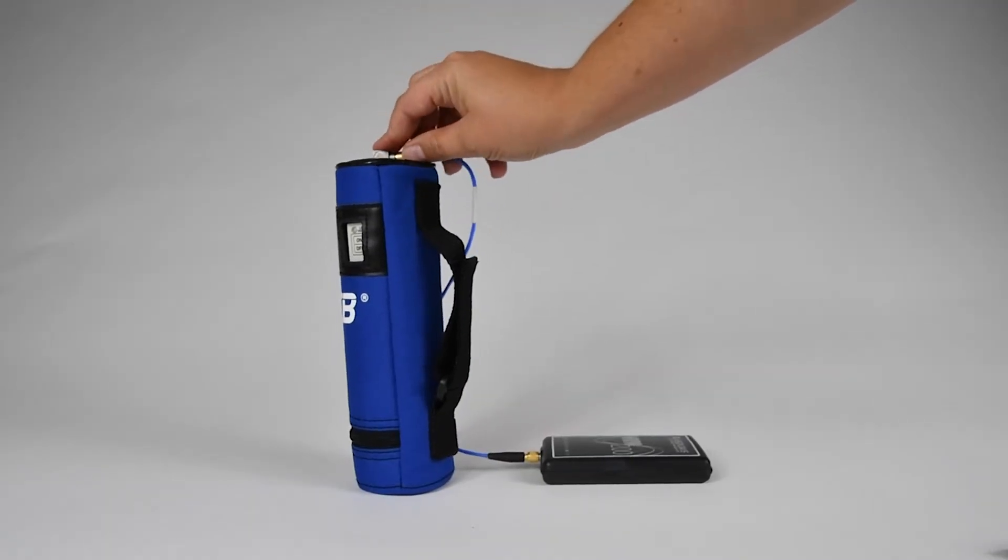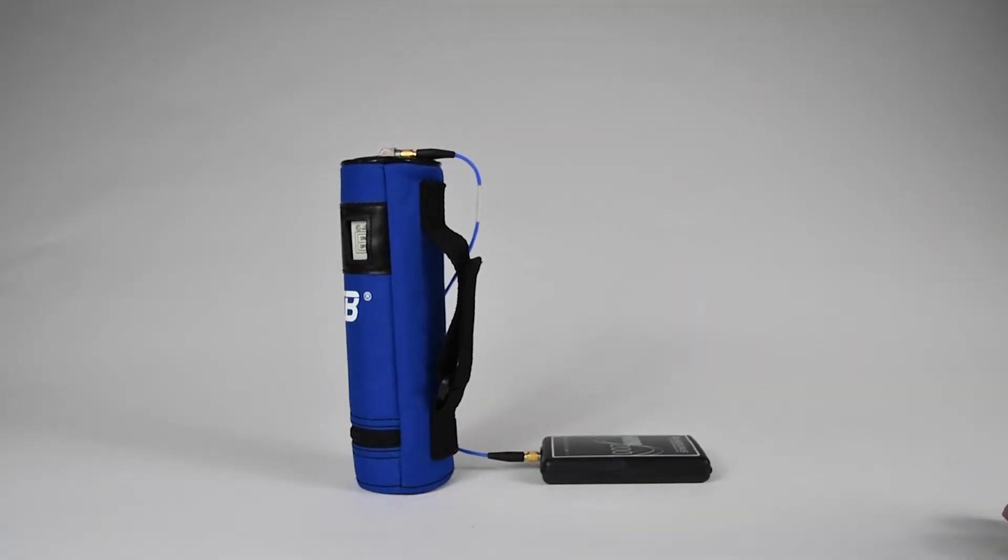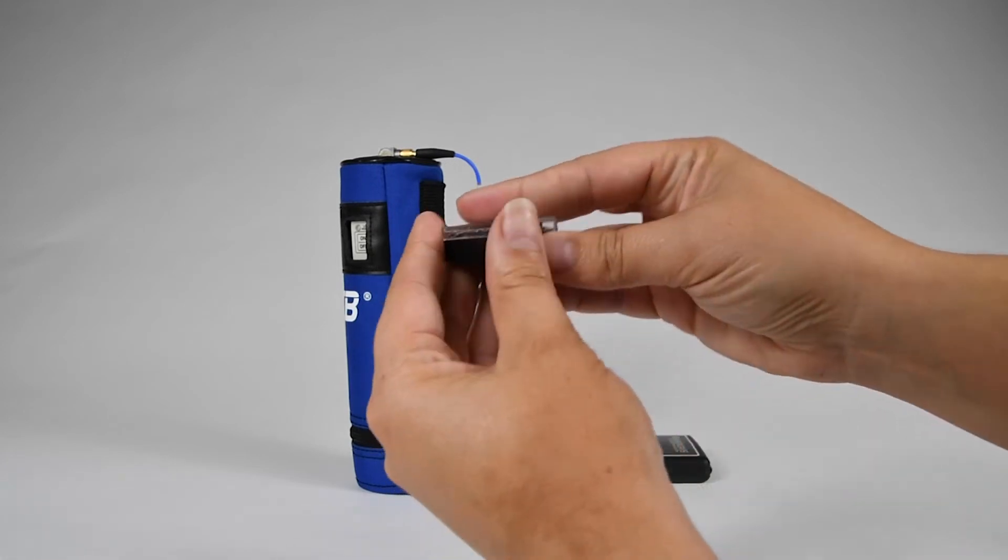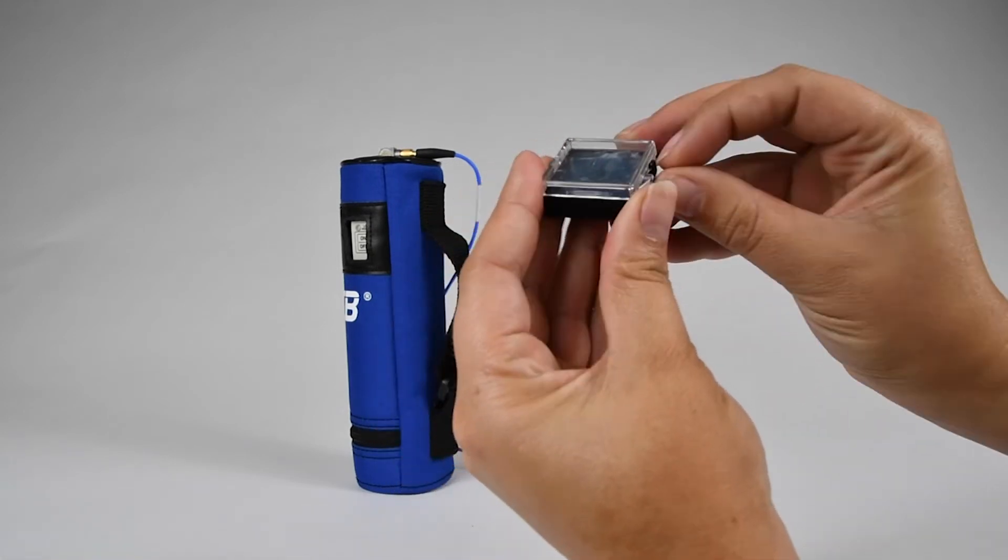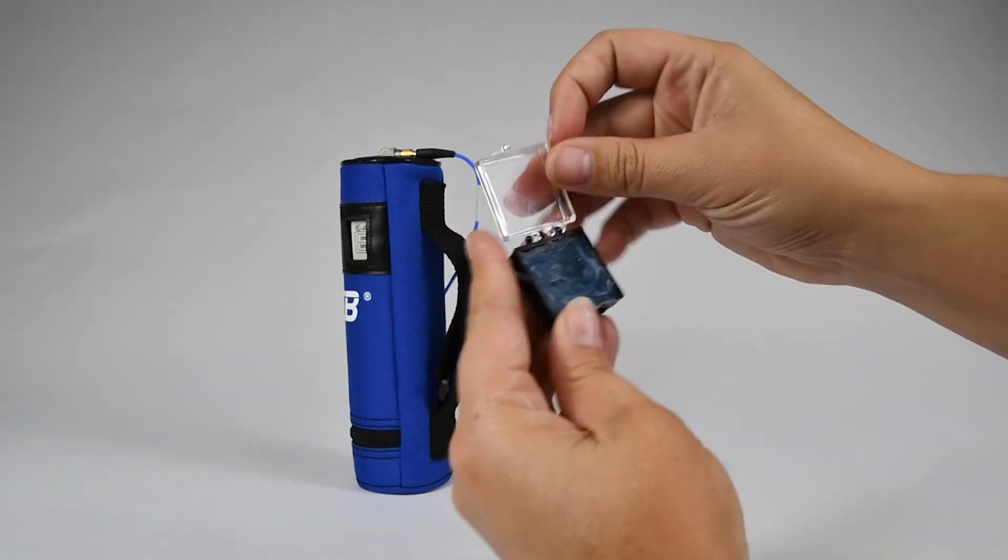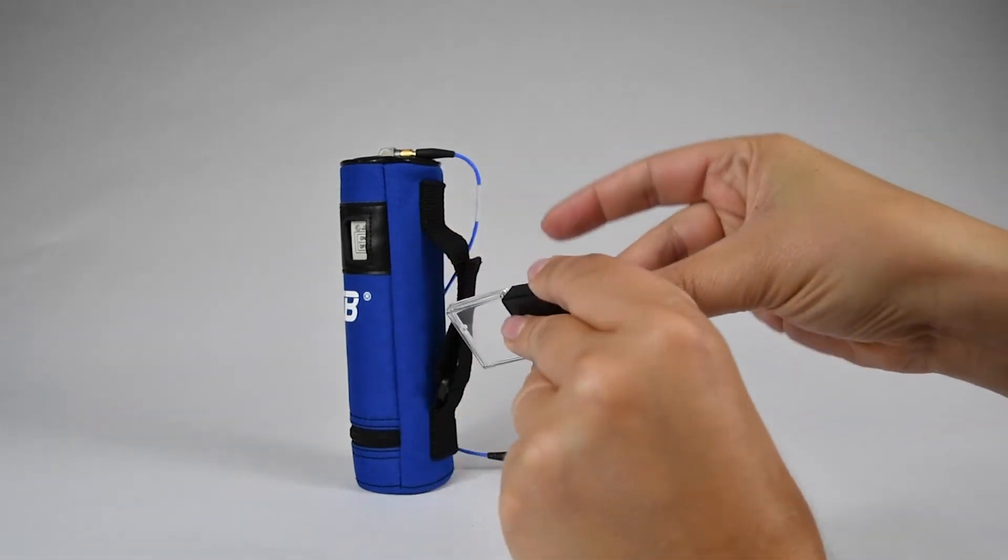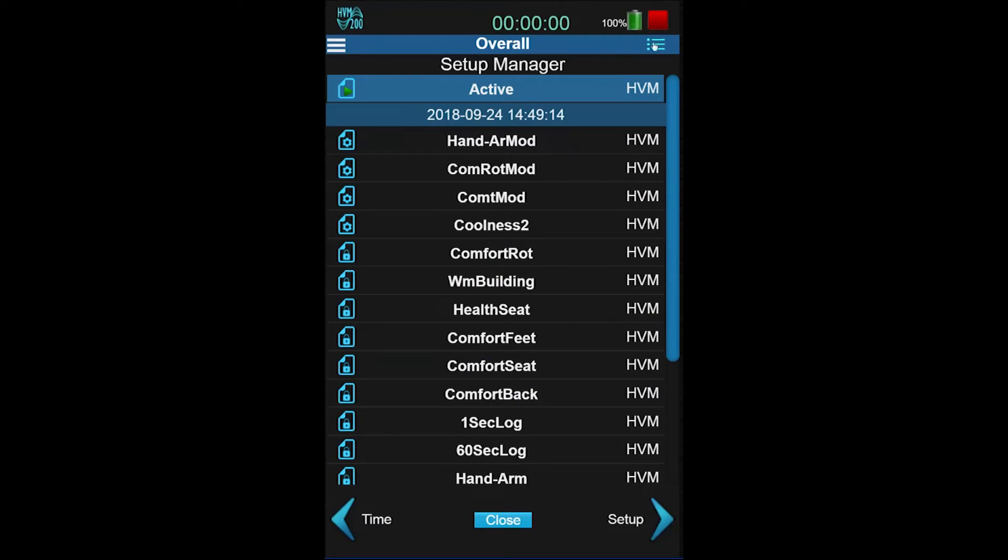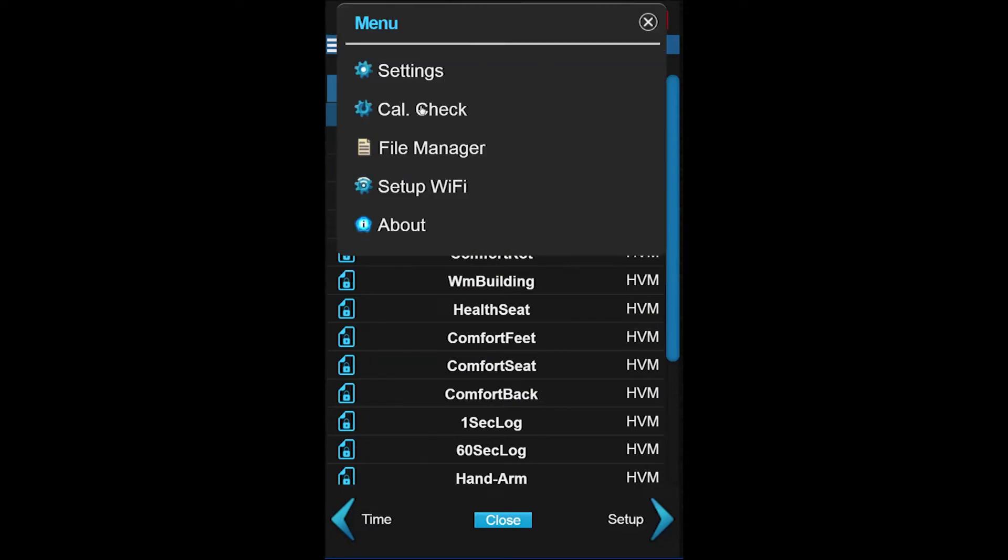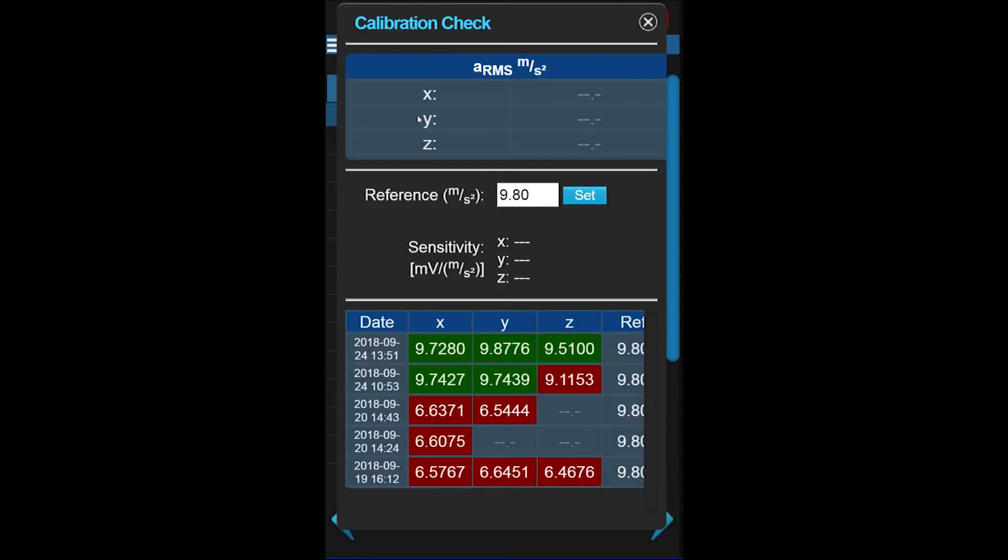Attach the transducer on your shaker so the axis that you wish to check is oriented properly. You can attach with the set screw or stick it with the provided wax. Now navigate to Menu and CalCheck.